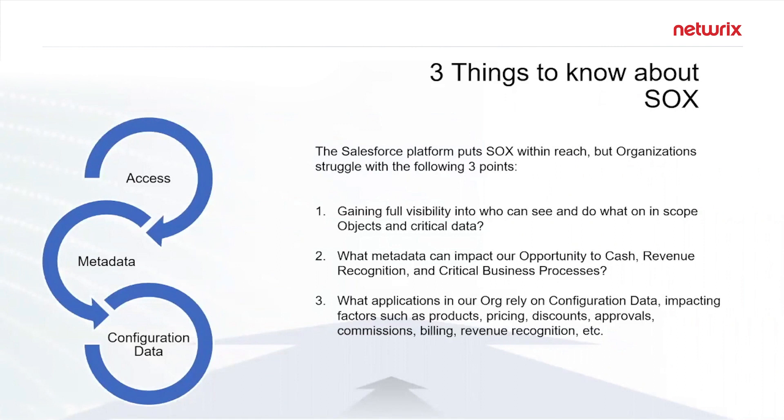And critical data. It's not just about everything, it's about only what's critical. So how can you gain that full visibility? How can you quickly and effectively do a deep dive into it and get to a place where everybody can agree that yes, this is an appropriate level of access?